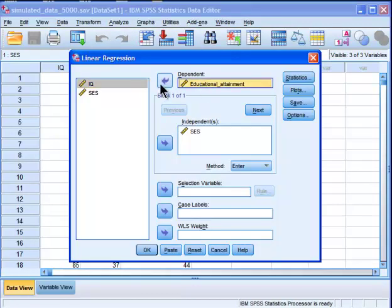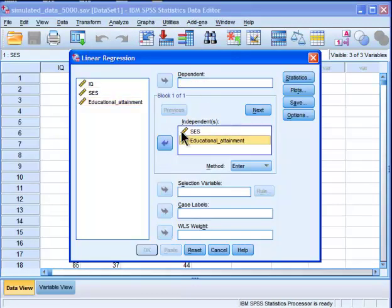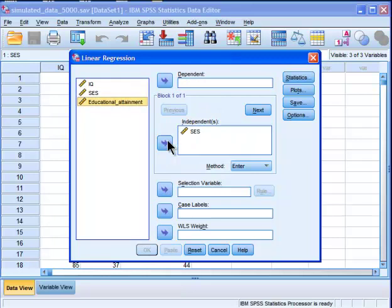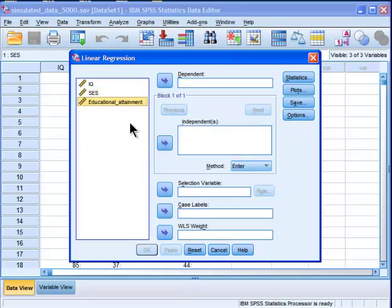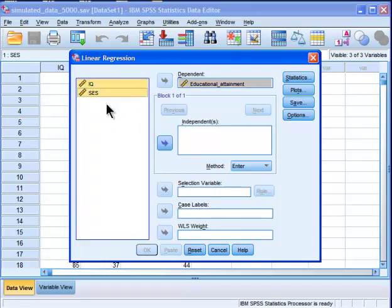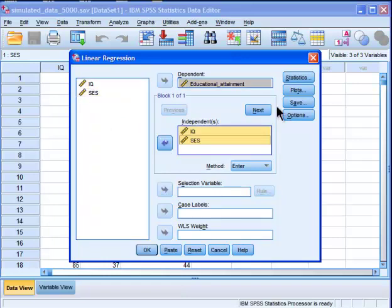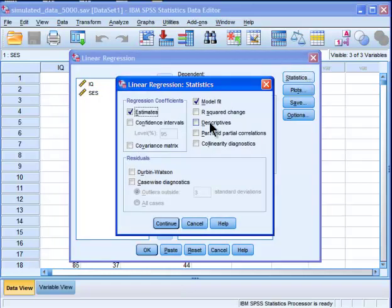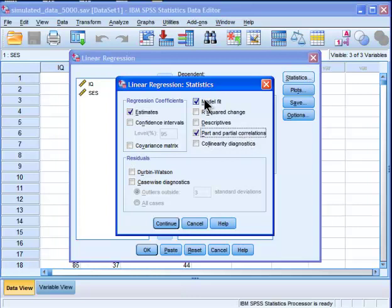I've actually got some variables in there from a previous analysis. So this is what it would look like. I've got educational attainment in the dependent variable, and I want IQ and socioeconomic status in the independent variable. And on statistics, I want to make sure I've got part and partial correlations checked.